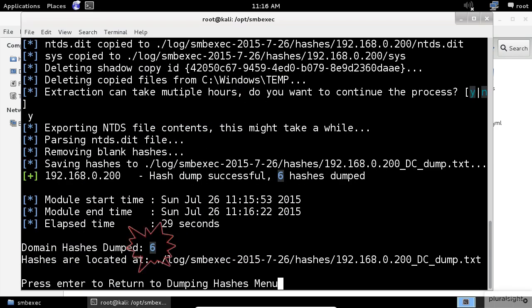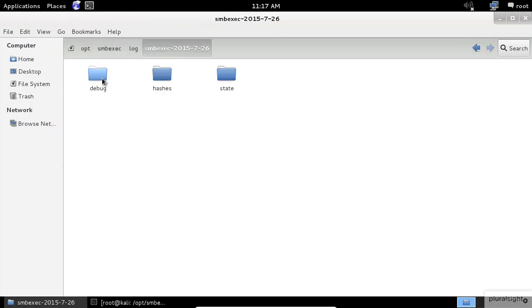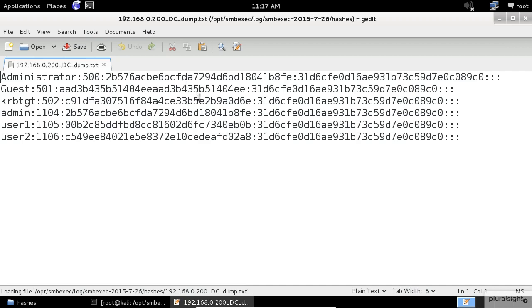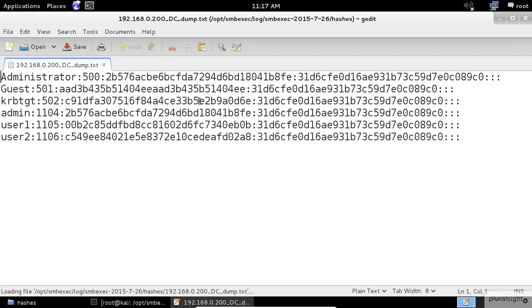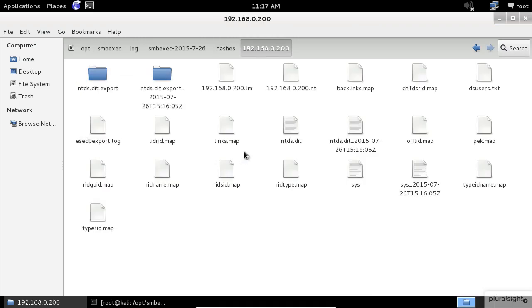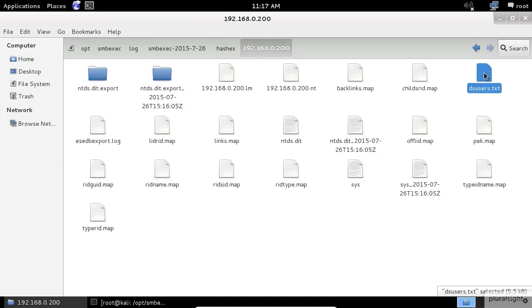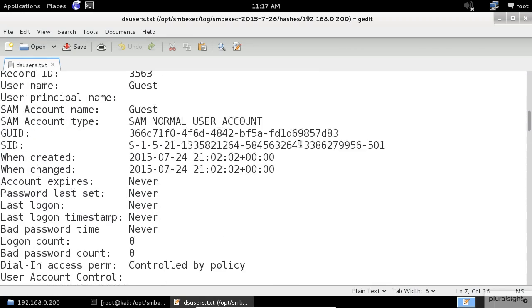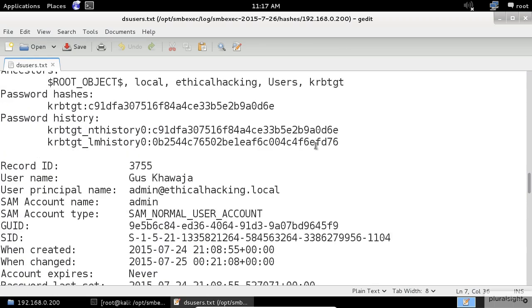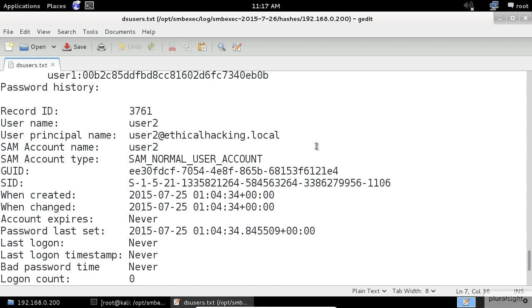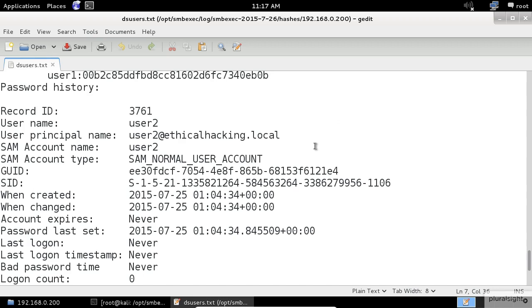We just fixed a major issue in this application. Check this out. At this moment, we have six hashes dumped. So let's check again the log folder. Open the domain controller dump. All right. That's what we need, folks. Close this. Open the IP address folder. And let's open the dsusers file this time. Information from the domain controller itself. We just hacked the Windows Domain Controller successfully.